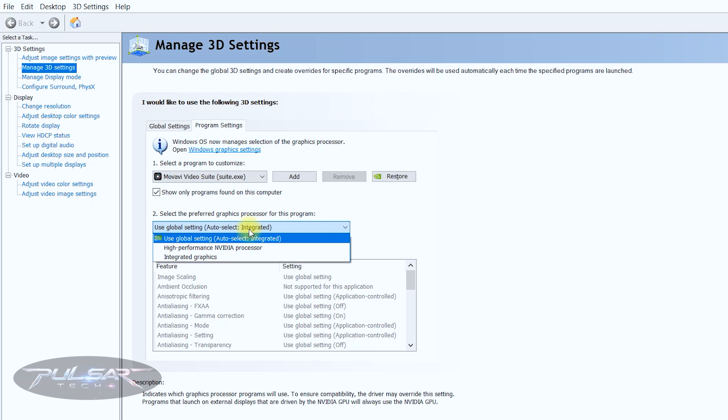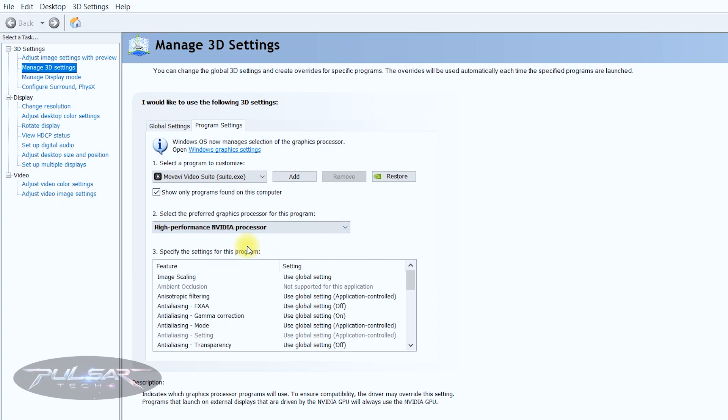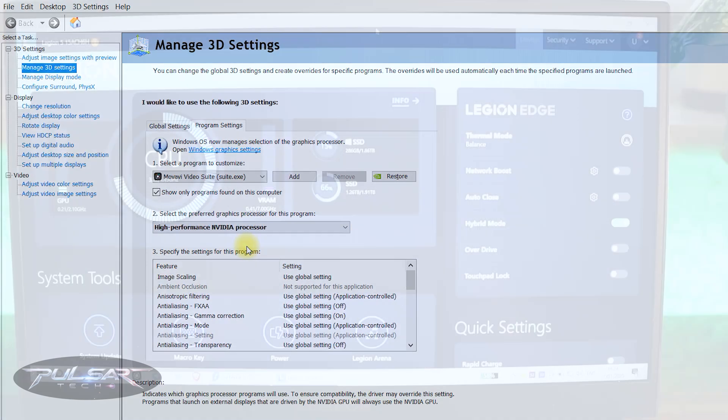I have tried changing different things specifically for this recording program to be using dedicated graphic card but unfortunately it didn't work either. So I'm going to show you the solution that worked for me.